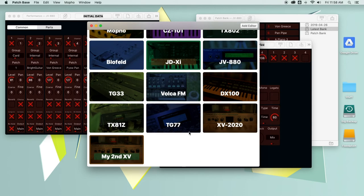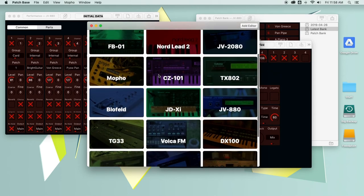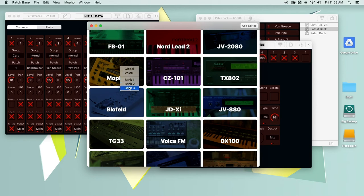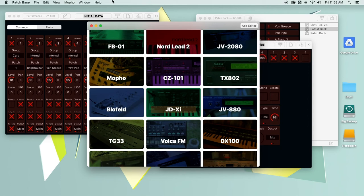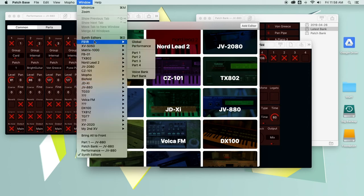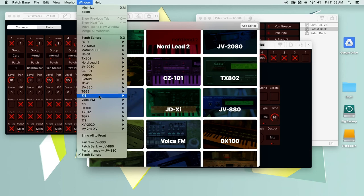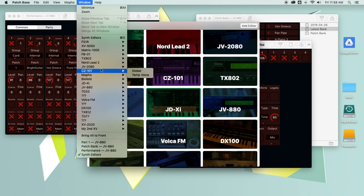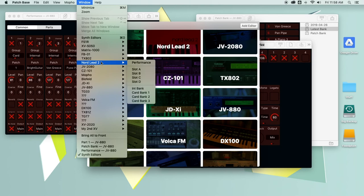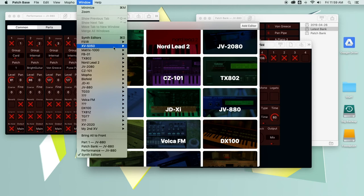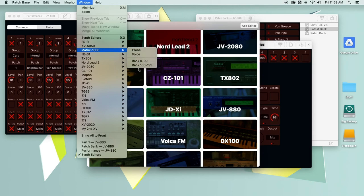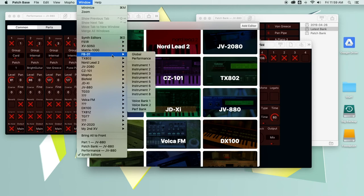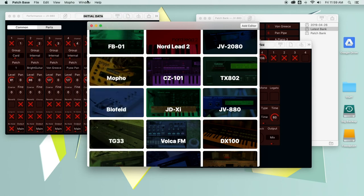As I mentioned, you can right click on any of these and see the different sections of those synths and jump straight to them. You can also open a window menu, and every editor that you add, you can directly jump to any part of any editor from this menu. So that's pretty handy.